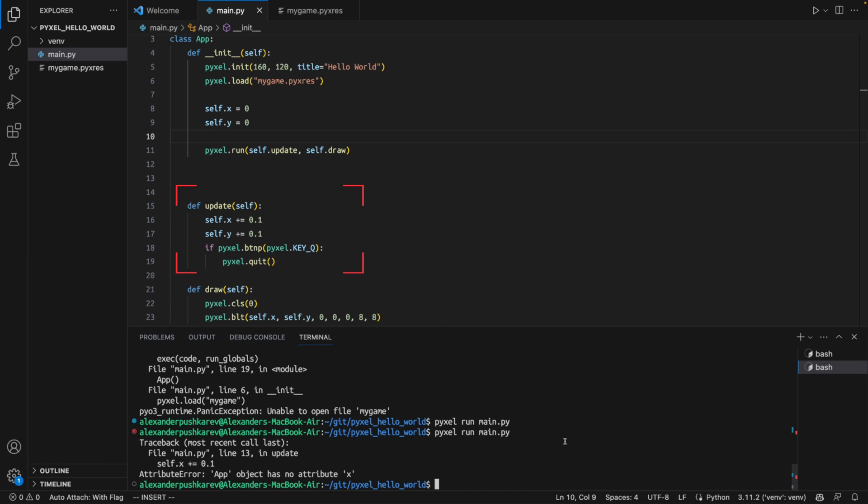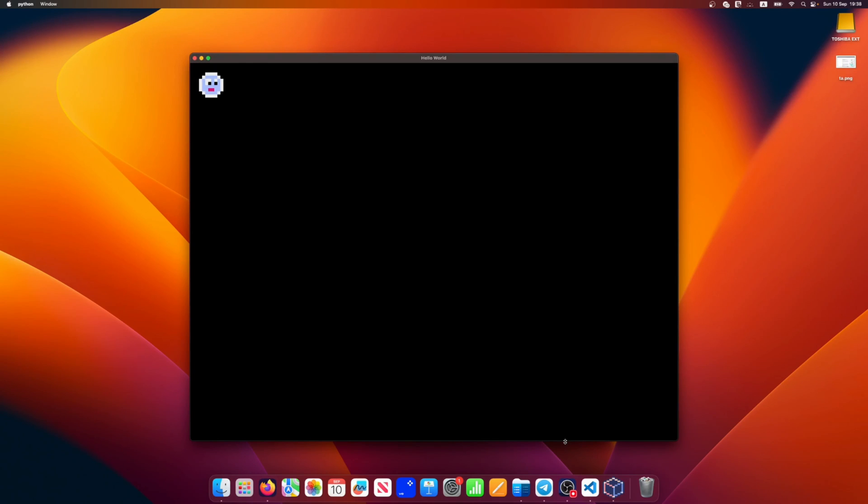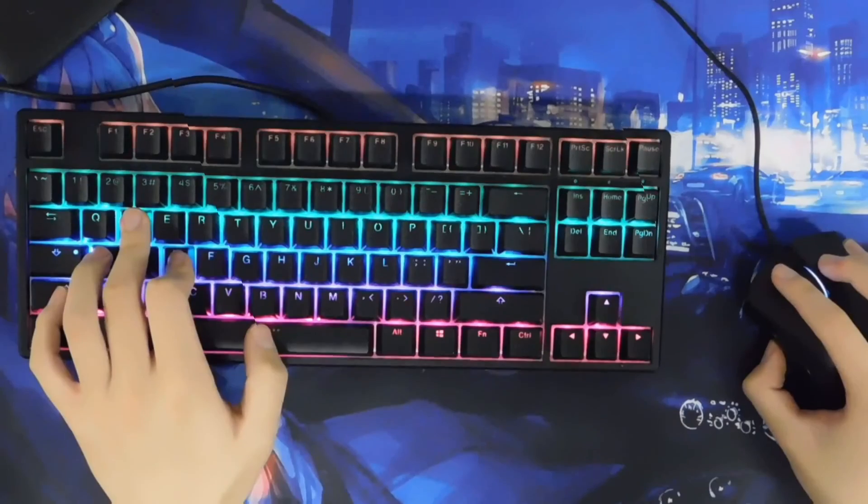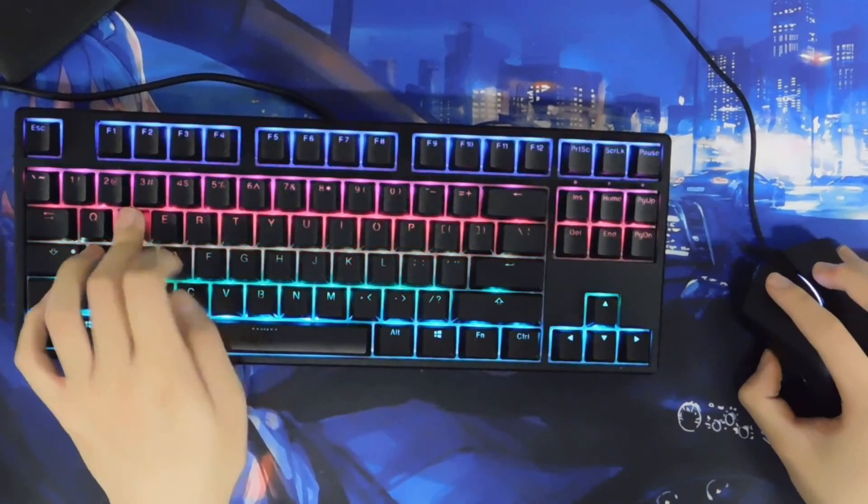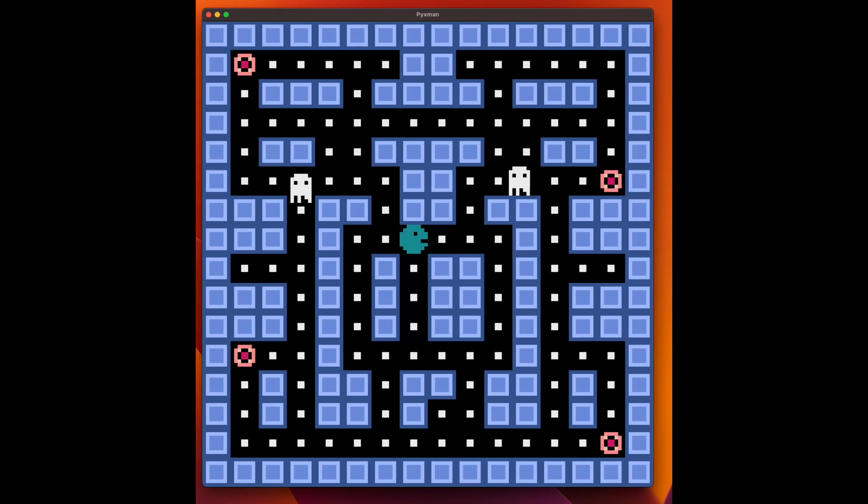In the draw function we will just draw our sprite at the current X and Y coordinates. In the update function we will update the coordinates, just like that. Now we can draw a sprite and even move it across the screen. Well done! In the next lesson we will use a keyboard to move the sprite around.